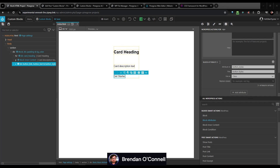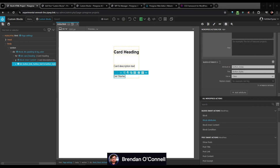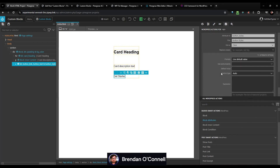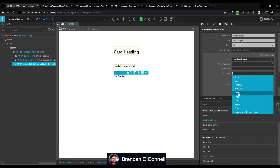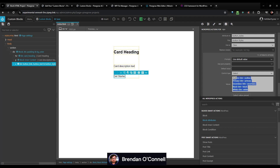I've got the buttons for outline, primary, secondary, black, white, et cetera. I can put my attributes in there and the control type is again select. So I can define all those options for the end user. Let's export that.